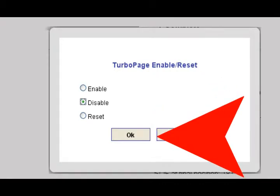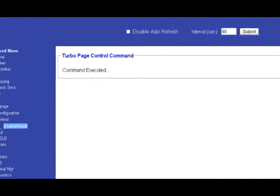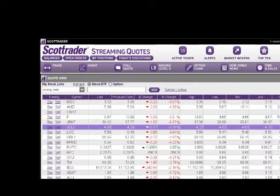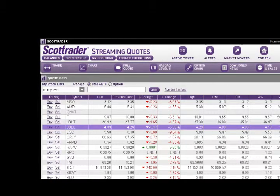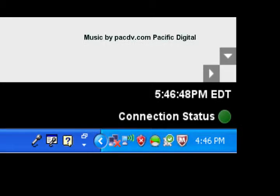Once you do this, you have disabled TurboPage. Your page will show command executed. You can exit your browser, then log in to your ScottTrader account and you will have a live streaming feed to the ScottTrader trading platform. You can re-enable TurboPage by following the same steps. Happy trading.